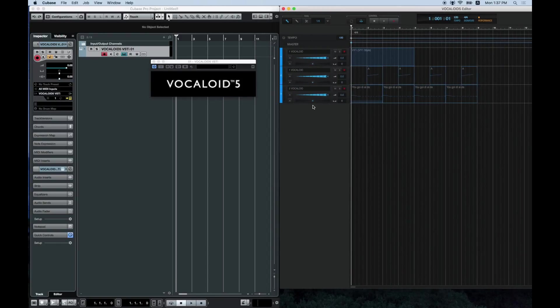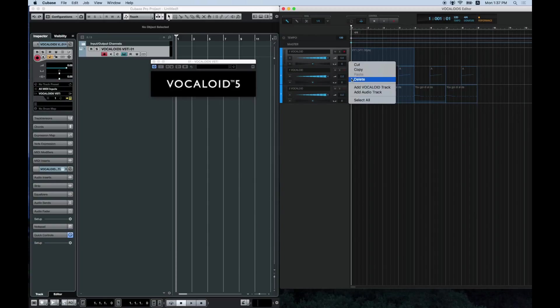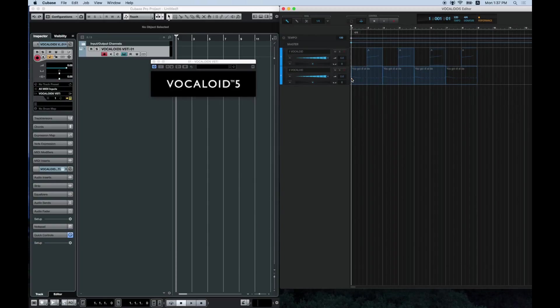The sequence will import from the second track. The first track is unneeded so you can delete it.